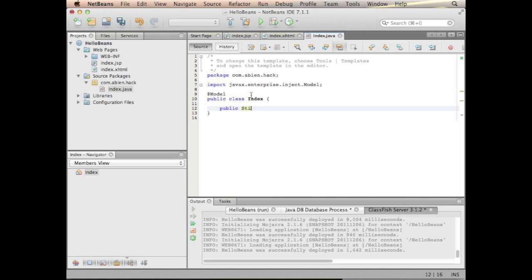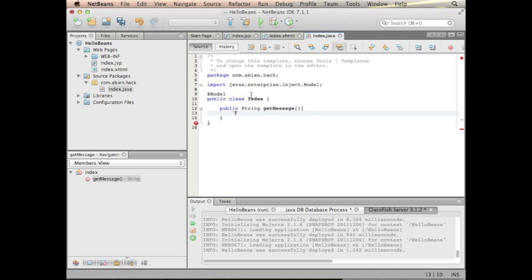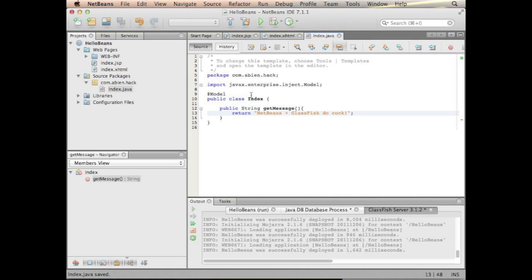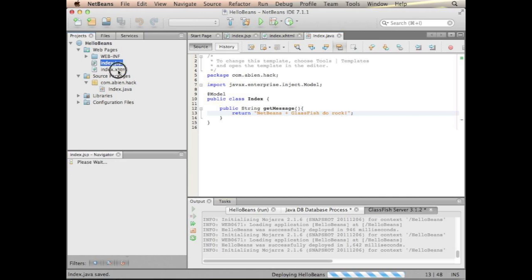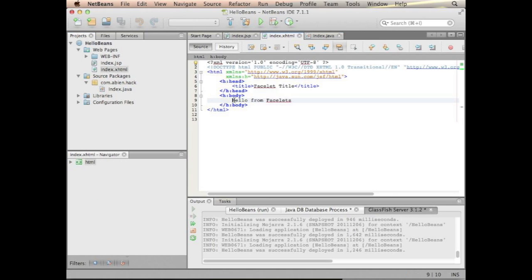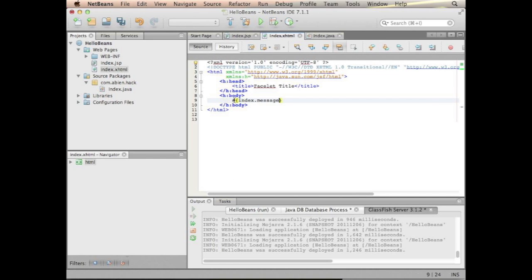String, String, String get message... plus GlassFish to rock. So, what I can do right now is just replace this hello from facelets with index and message.